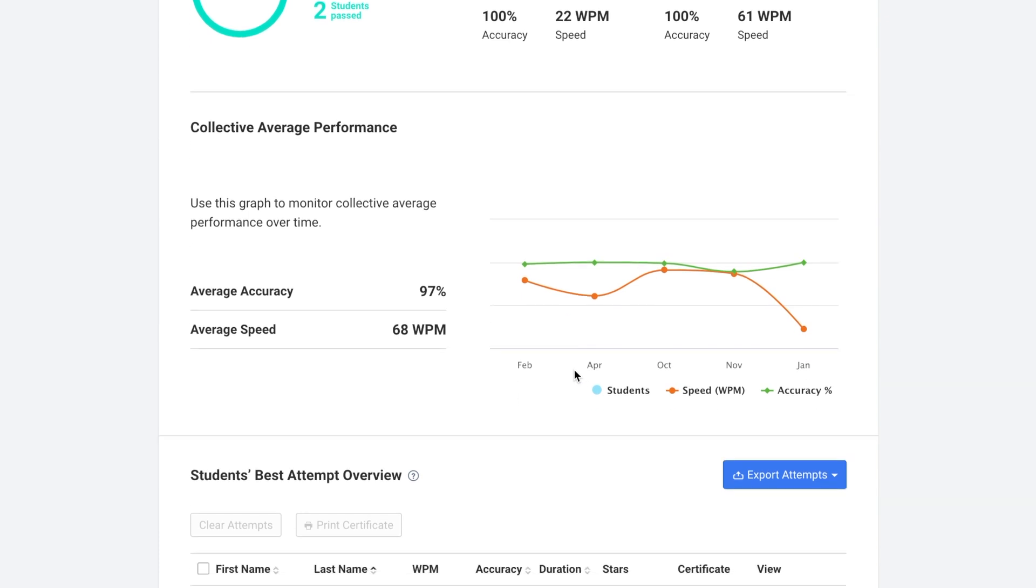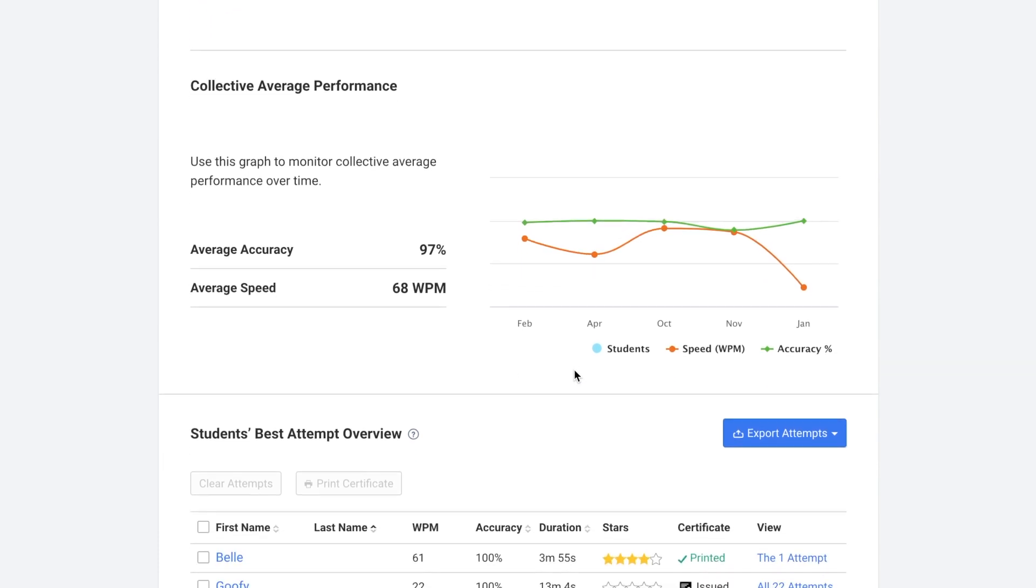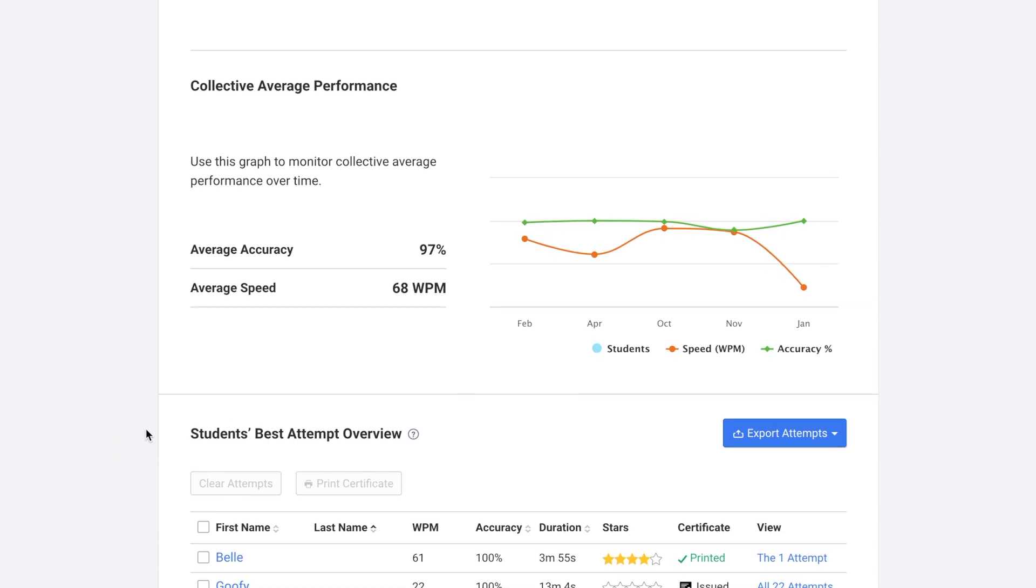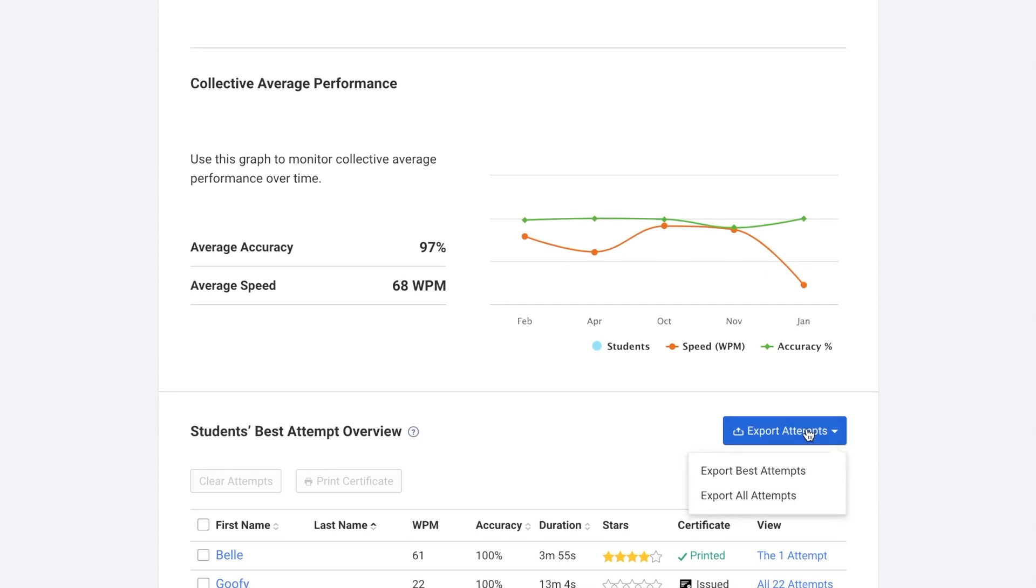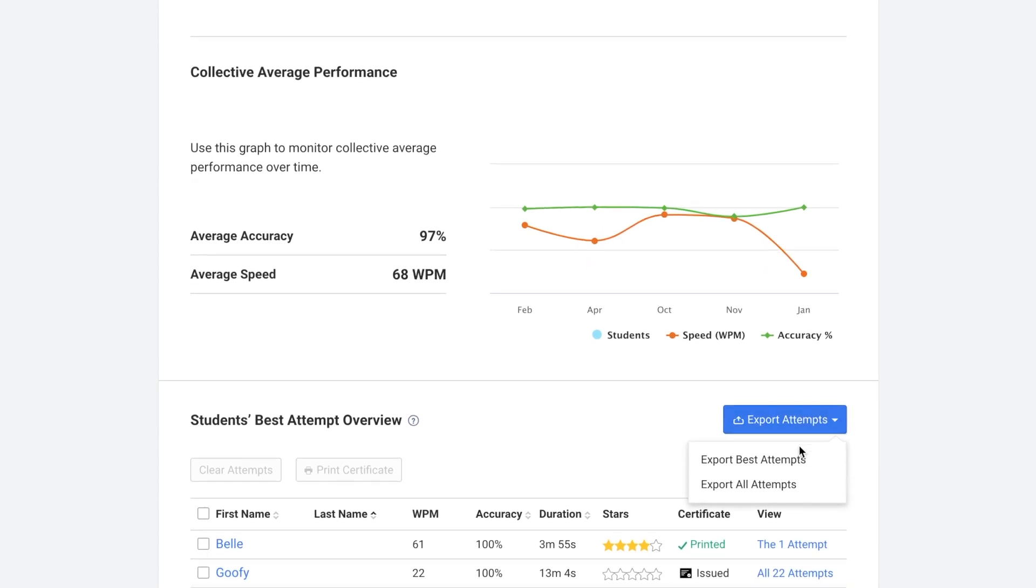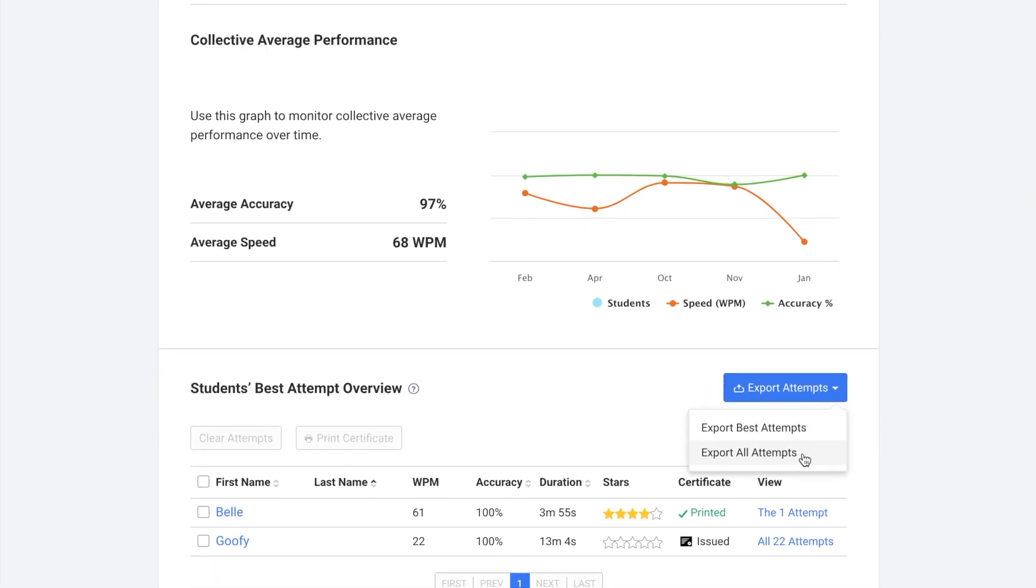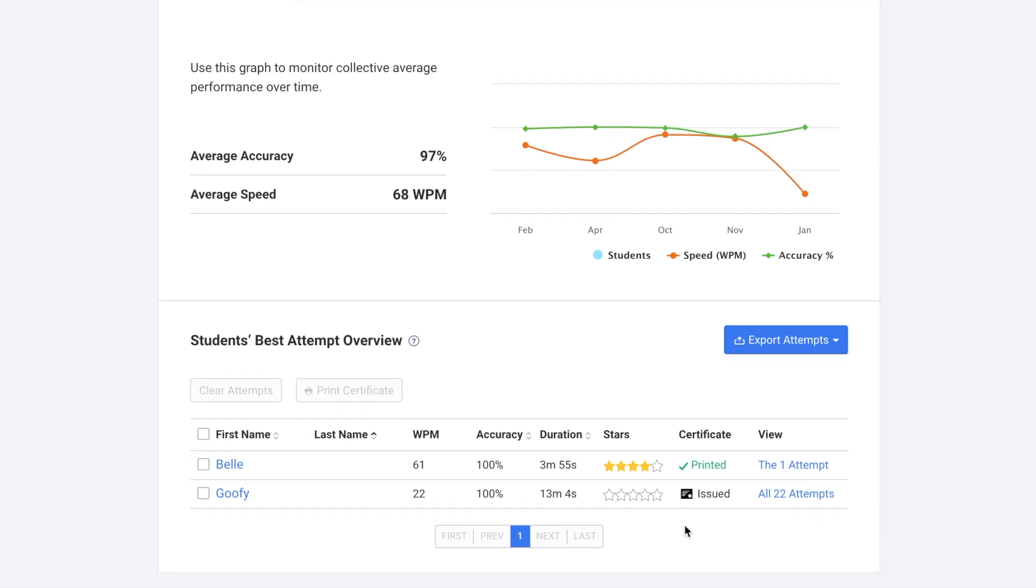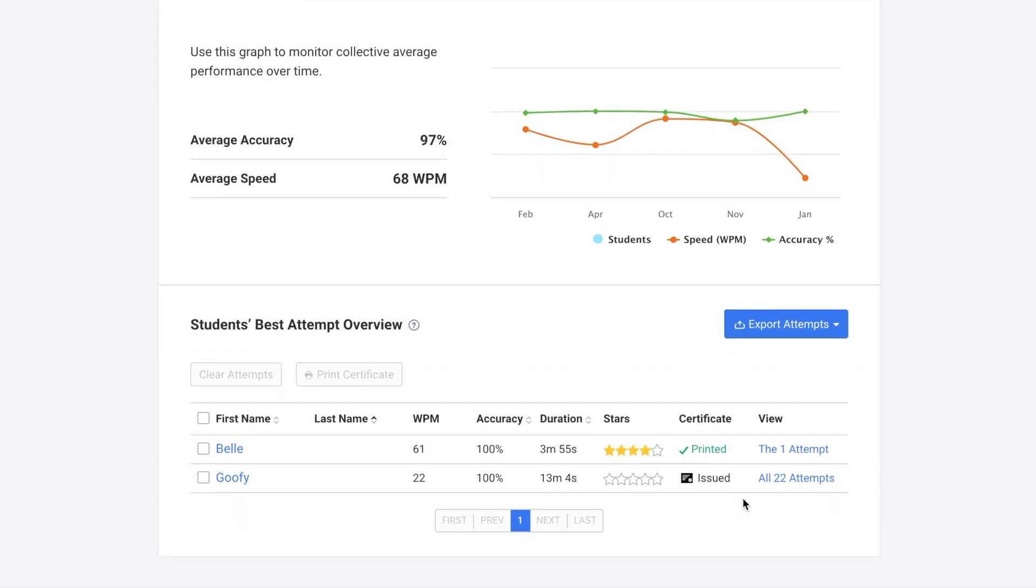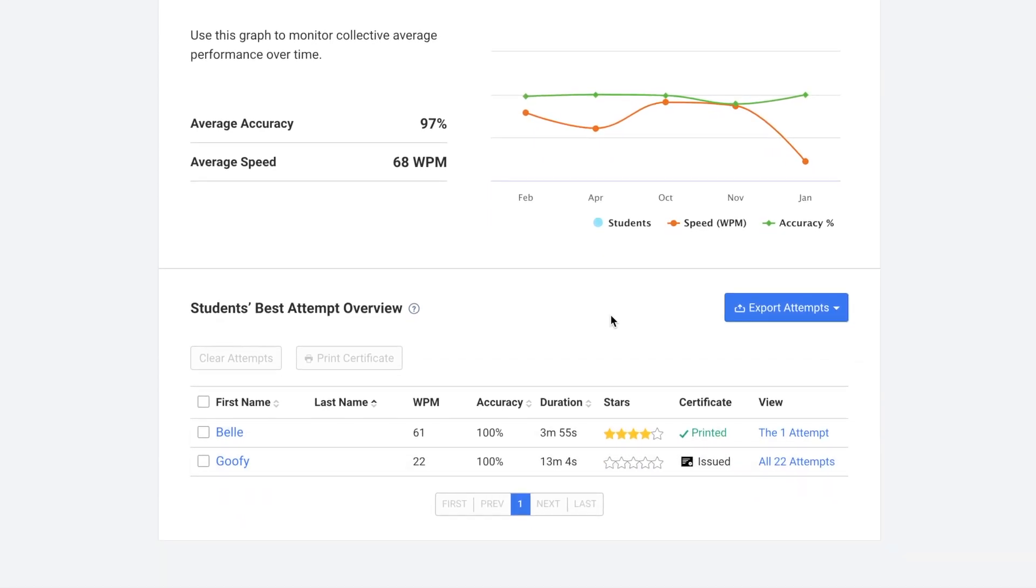You can also view the collective average performance. So the average accuracy, the average speed. And then here you can see an overview of the students' best attempts. You can also export, you can export the best attempts or you can export all attempts. And you can also see if a certificate has been printed or issued.